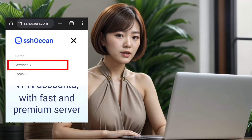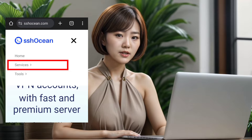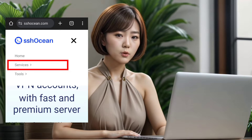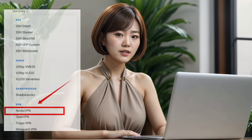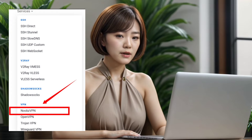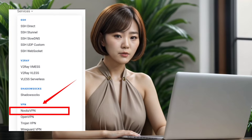Next, navigate to the Services label from the list of options. This will open up a range of different protocols that SSH Ocean supports. Scroll down until you find the VPN section and specifically look for the Noobsy VPN server option. Click on it to proceed with creating your server account.